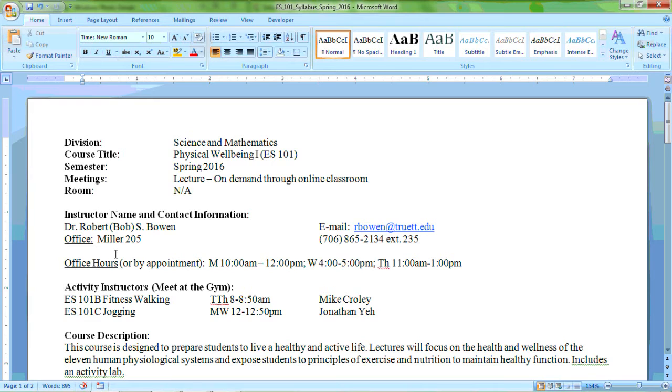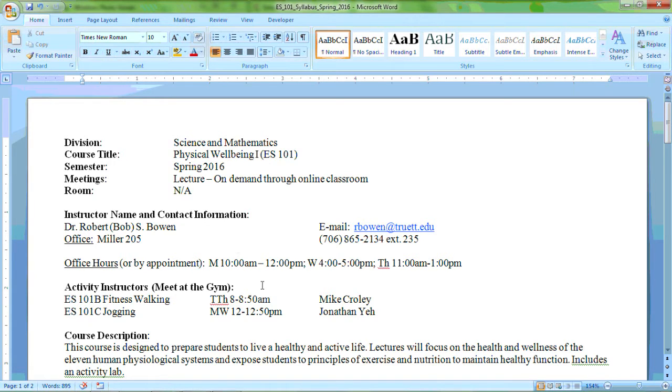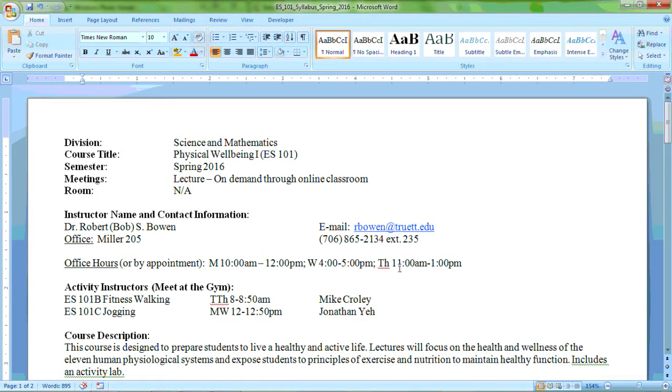This semester is going to be a little bit different because of the online hybrid format of this course. So feel free to use my office hours as frequently and as often as you need to. Mondays 10 a.m. to 12 p.m., Wednesdays 4 to 5 p.m., and on Thursdays 11 a.m. to 1 p.m.